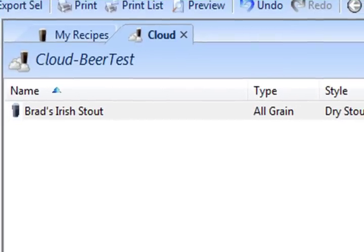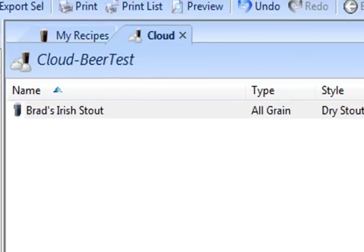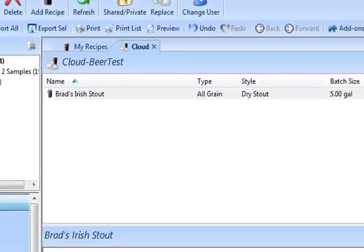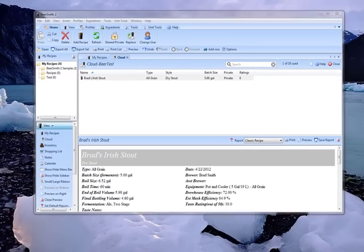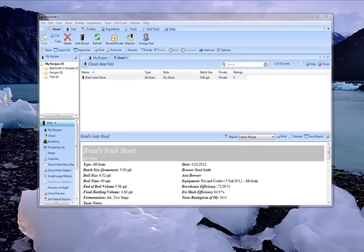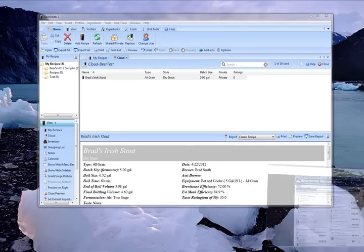Another neat feature is that these same recipes are now available online from your Beersmithrecipes.com account. So you can log in from any web browser, on your tablet, your PC, your phone, and view the recipes that you have stored in the cloud. So let's go to those now.